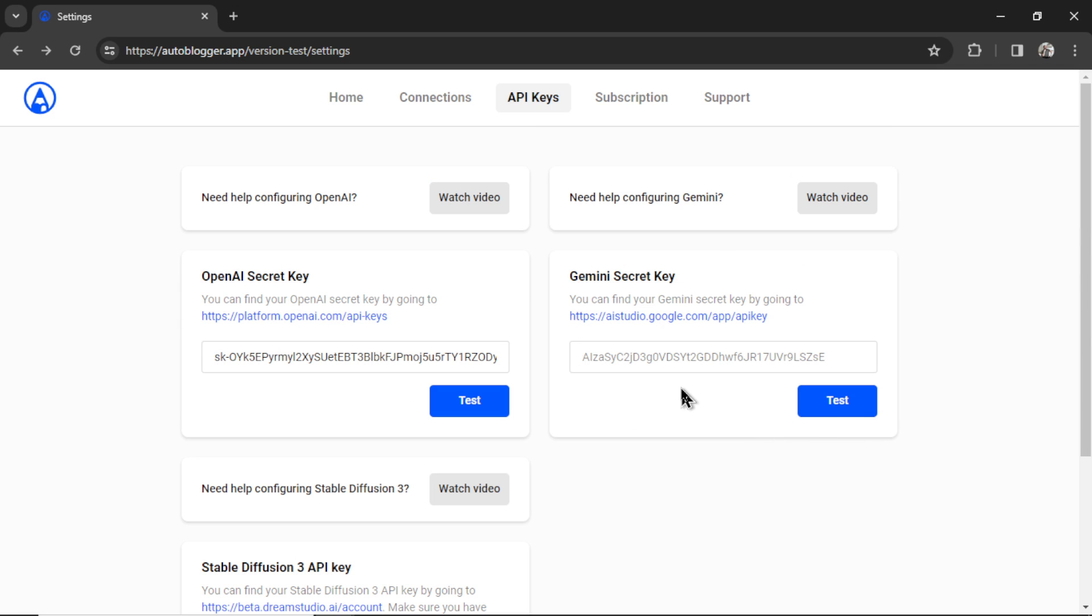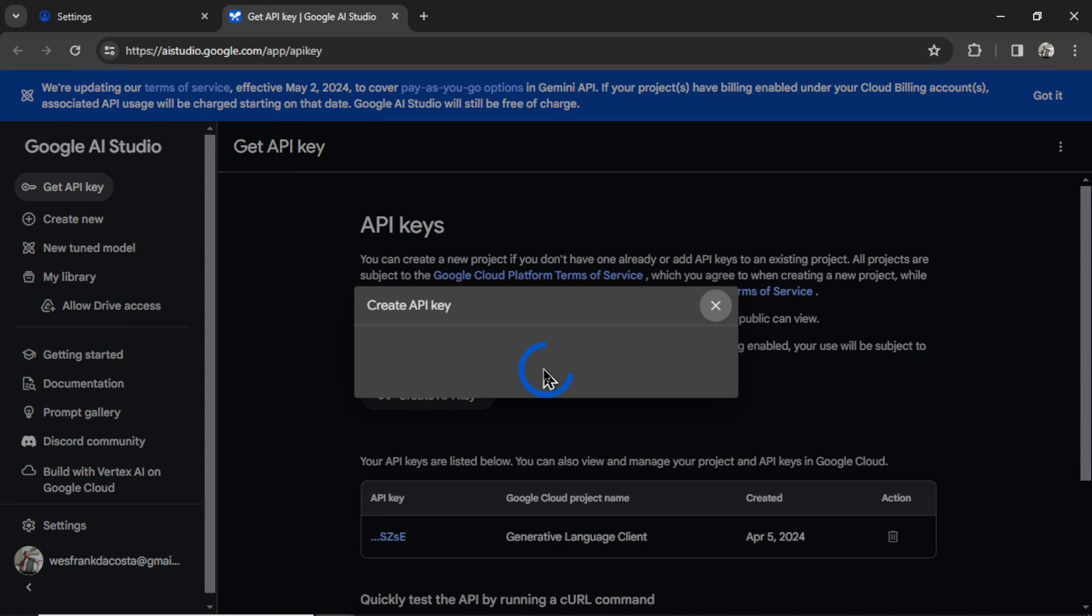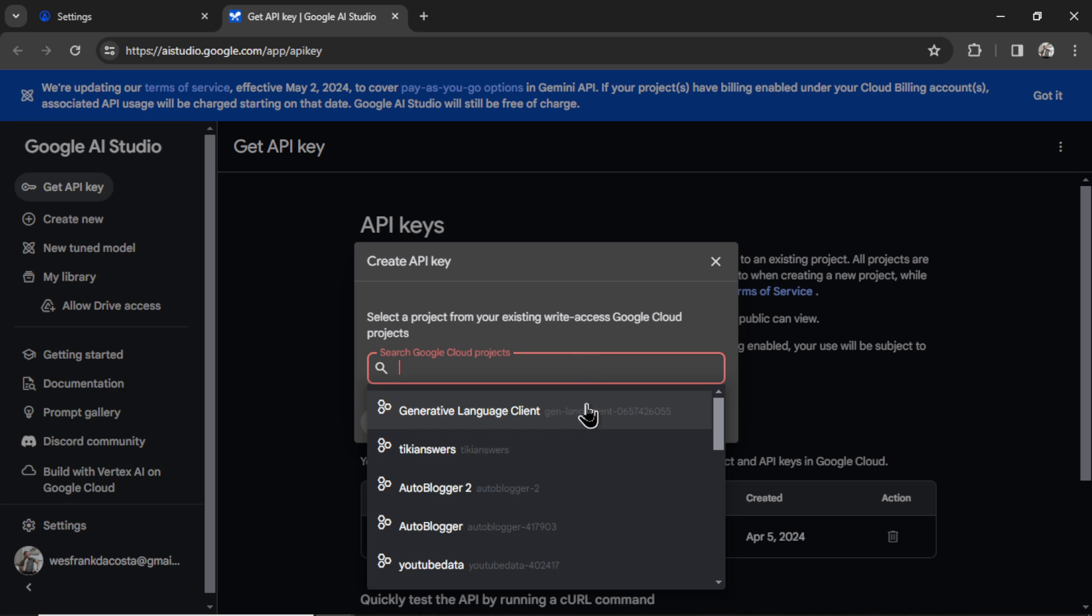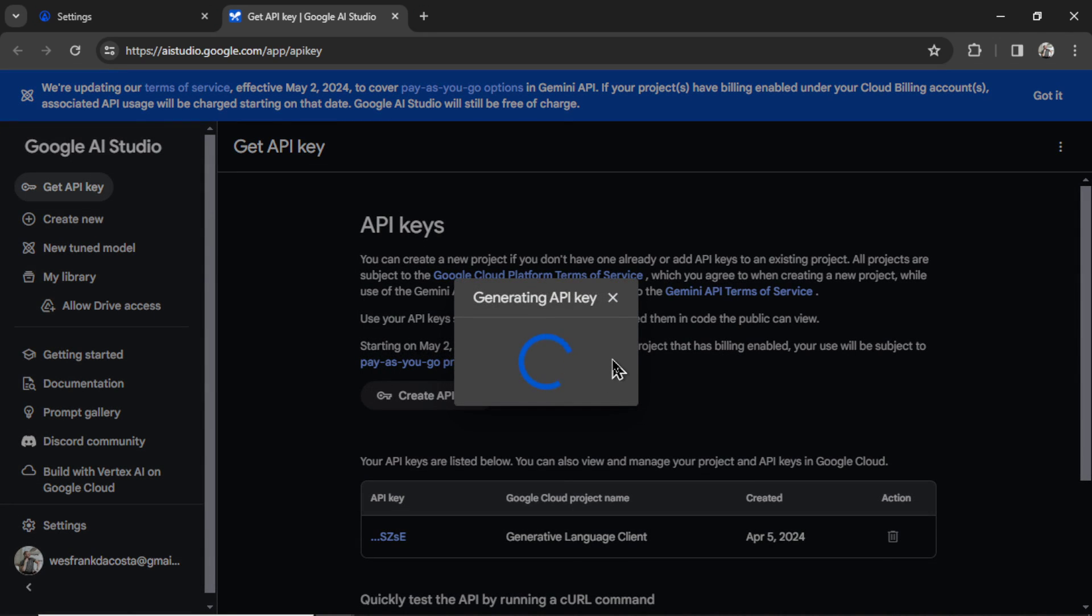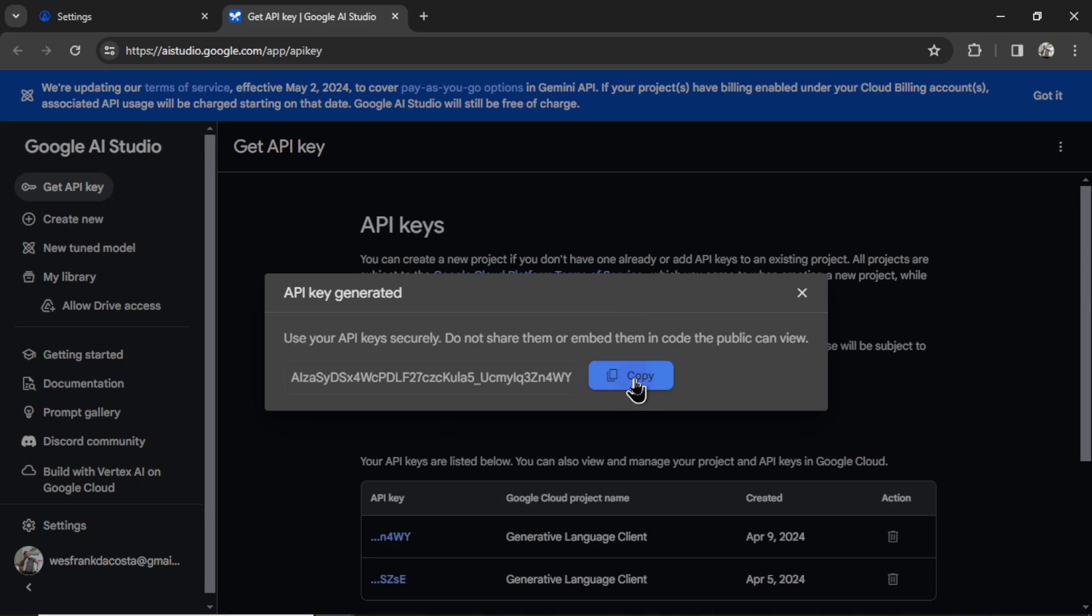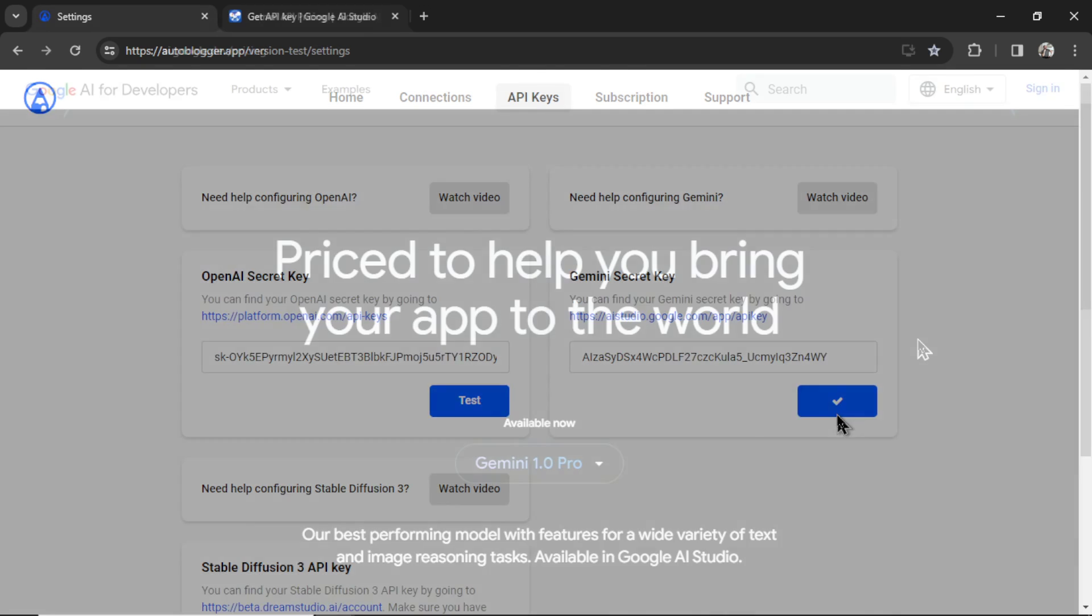For this video, let's do Gemini. Getting your secret key for Gemini Pro is so easy. Just click on this hyperlink. It will take you to Google's AI studio, and then click create API key. If you have previous projects, just choose one of them right here. Click create API key, and then copy this key. Go back into settings, paste it in, and then you can click the test button to test the connection. If everything is good, we're going to get a checkmark in the button. That means Gemini Pro has been connected successfully.